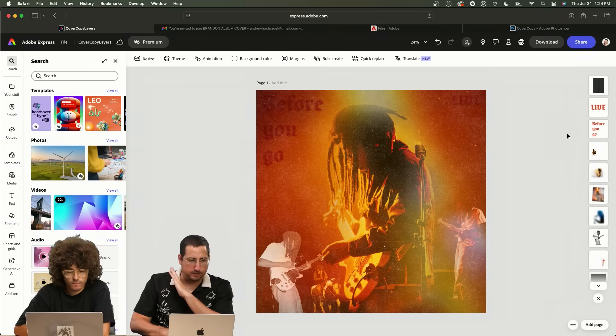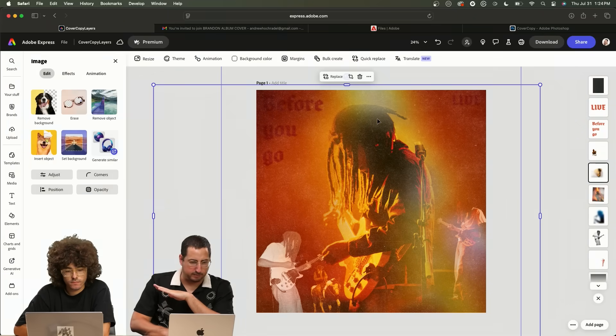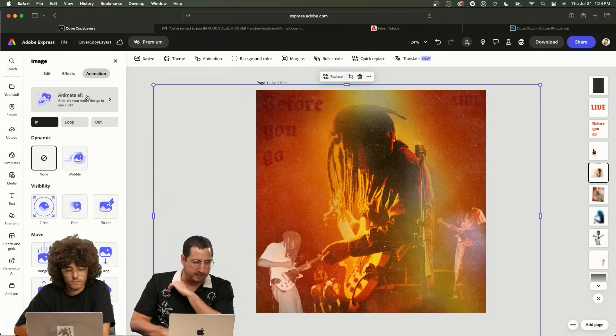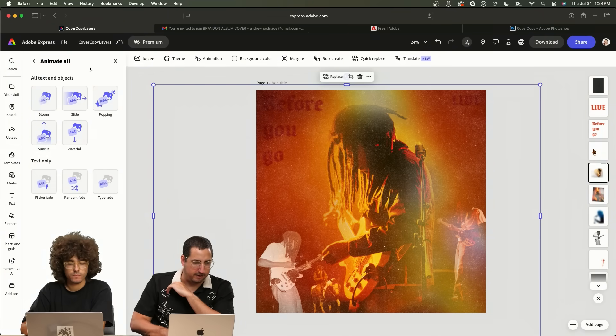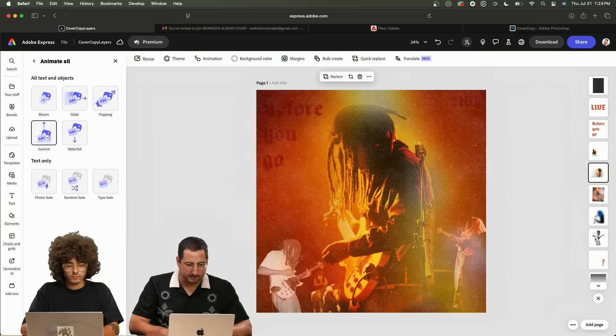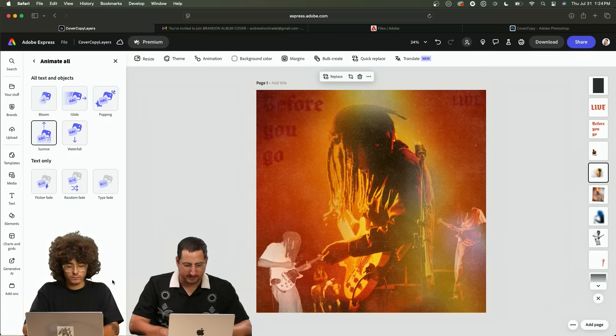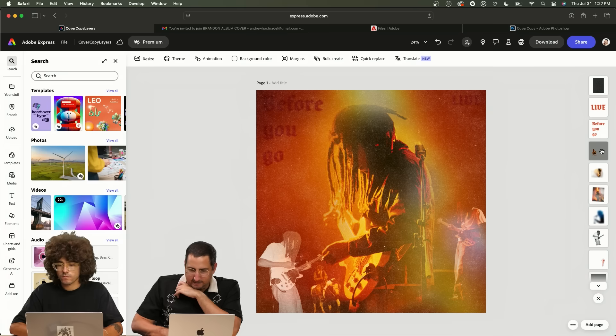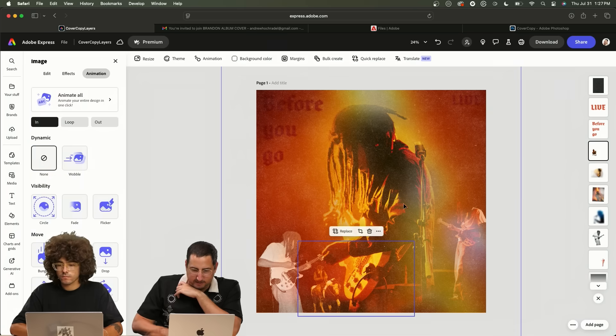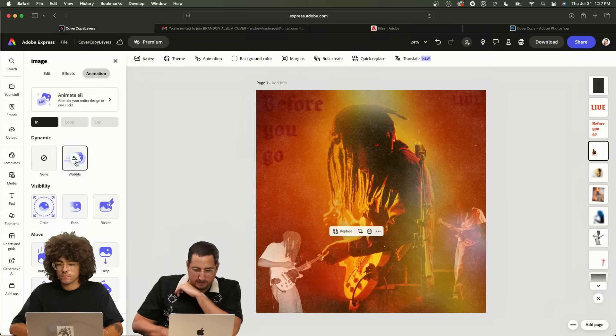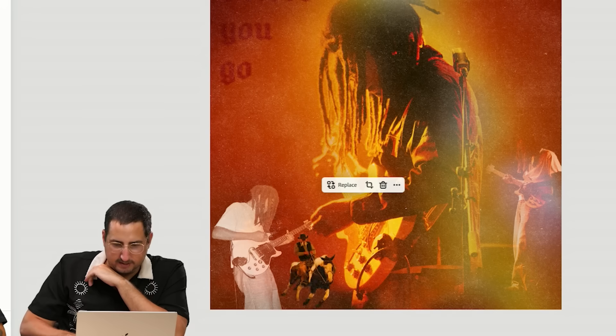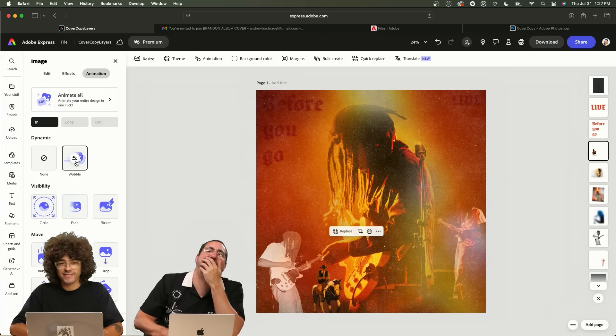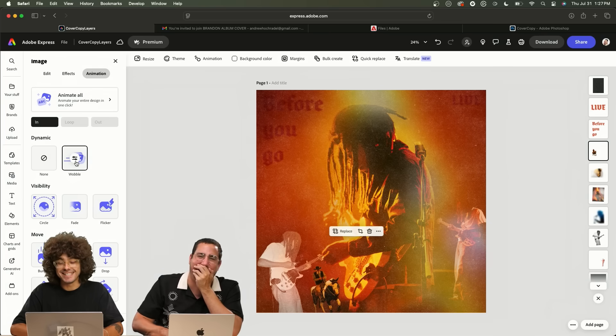I can come into this document. I'm going to select one of these objects. We're going to go to animation and go to animate all. Let's try this sunrise. Yeah. And then some of these other elements, this horse. I know that we talked about it. We're going to do wobble.